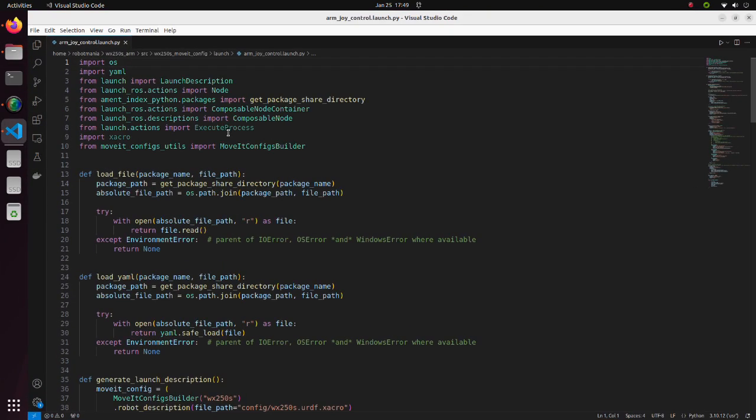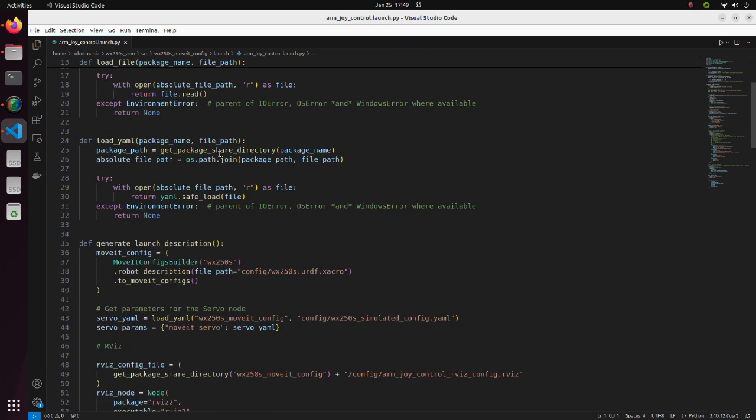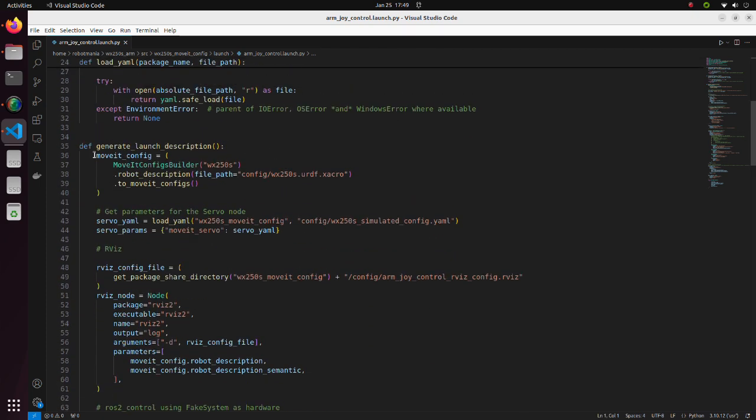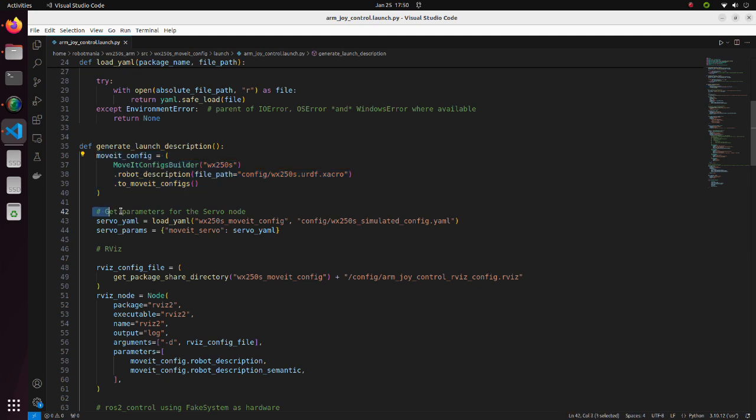The structure of the file is straightforward. Here, we define move it configuration. In these lines, we read the configuration file for move it servo.